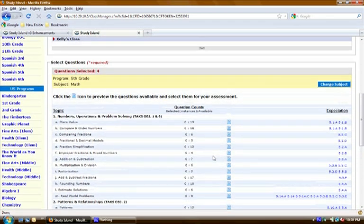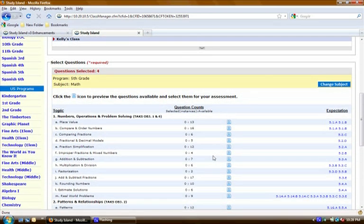Now when the student takes the test, it will behave very similar to our benchmarks. They won't have the option to select the number of questions like they do in the regular practice and instruction part of Study Island. So they will have to do all of the questions that you've selected. The reporting will work in a similar way as well.